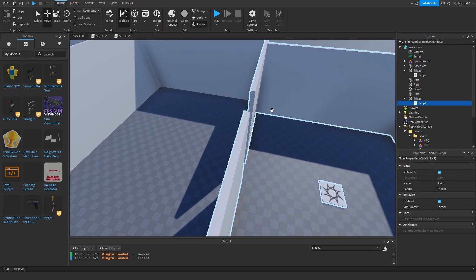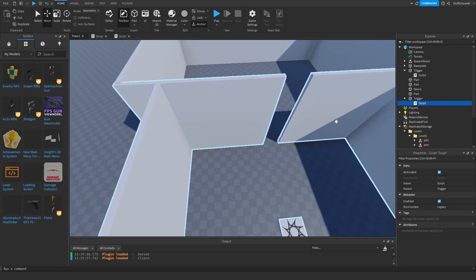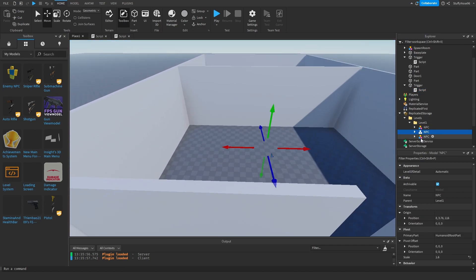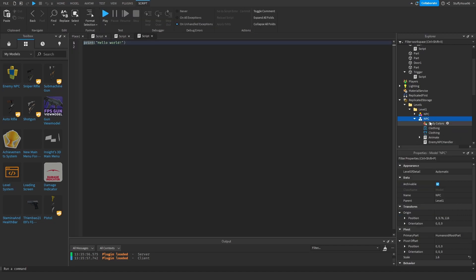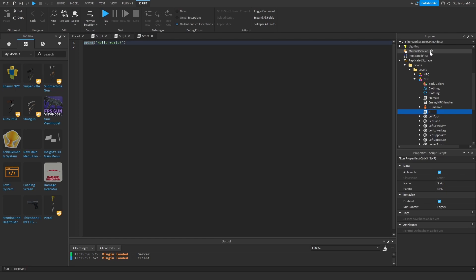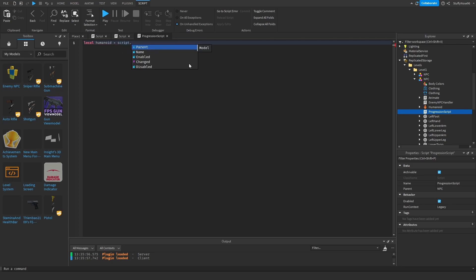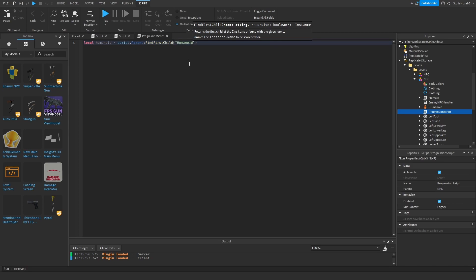Next we need to get the NPC to destroy the door part when it's killed. We dictate which NPC needs to be killed to break down the door — I'm making it the big guy. I'll add a script to it and rename it something like 'Progression.' Then we get the enemy's humanoid: `local humanoid = script.Parent:FindFirstChild('Humanoid')` — this should work for most enemy NPCs.